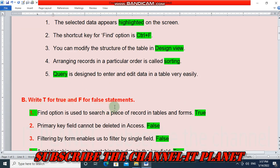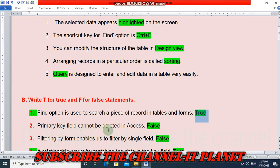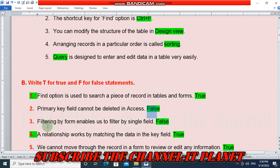Second question: write T for true and F for false. First statement: find option is used to search a piece of record in tables and forms — this sentence is true. Second statement: primary key field cannot be deleted in access — this is a false statement.